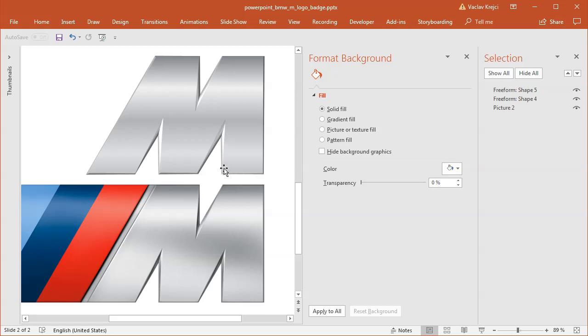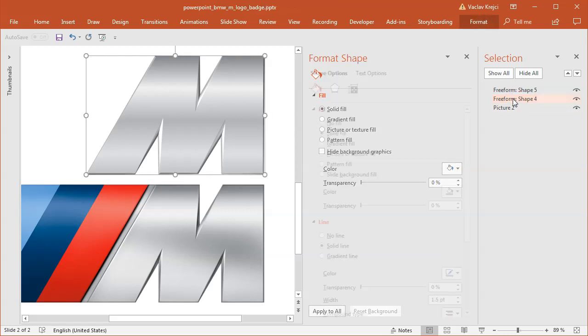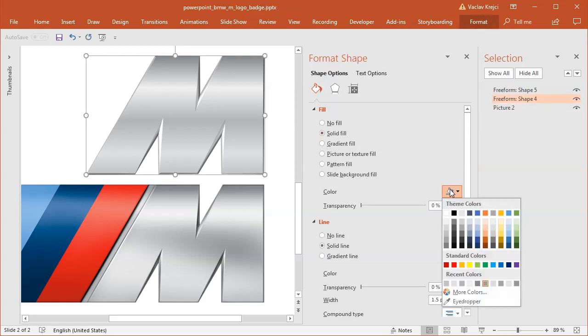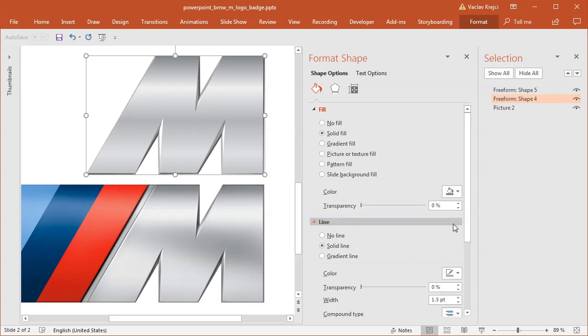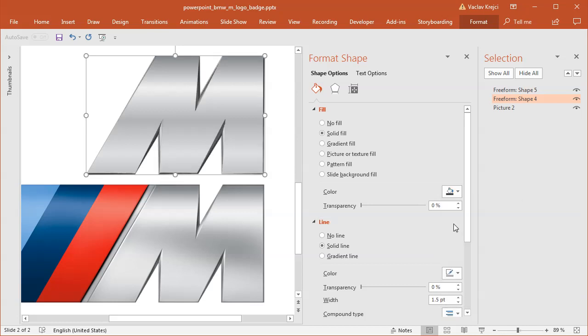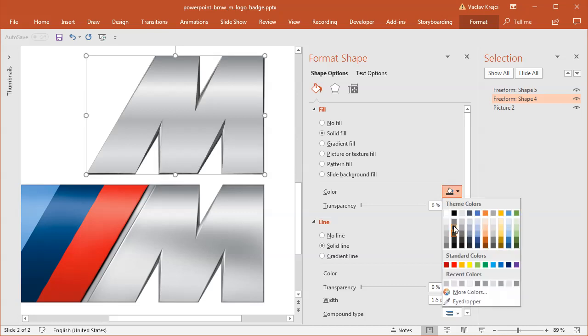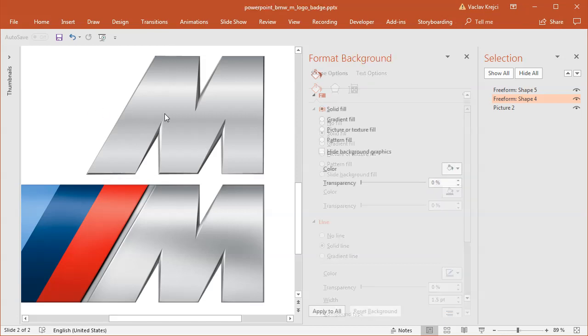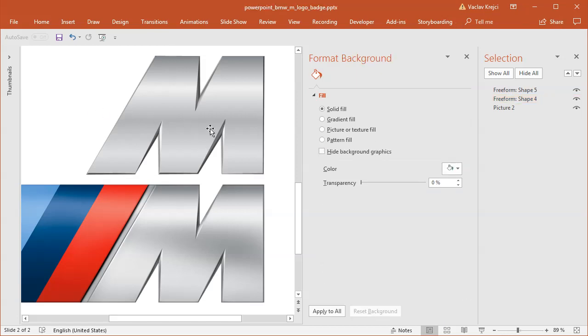As you can see, there is still a little bit more contrast in the original logo. So what I can do is I can select the bottom shape, and I can change the fill to just some darker color. Maybe this one, maybe even darker, like almost black one. This looks much closer to the original.